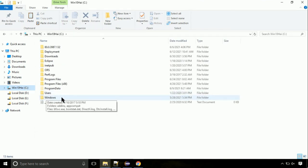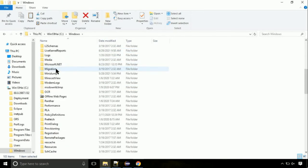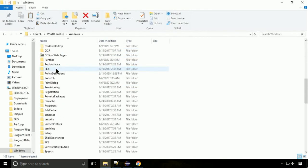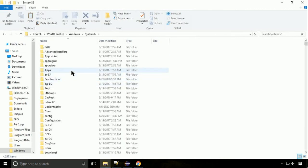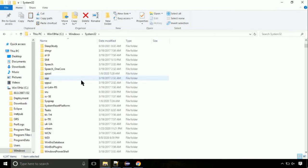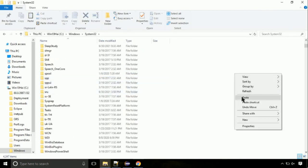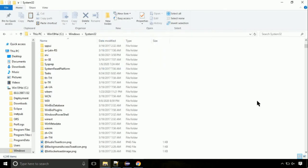Navigate to the Windows directory. On this screen, we need to search for the System32 directory. Open it — this is the location for the file. Right-click on a blank area and select paste. Click continue when asked.